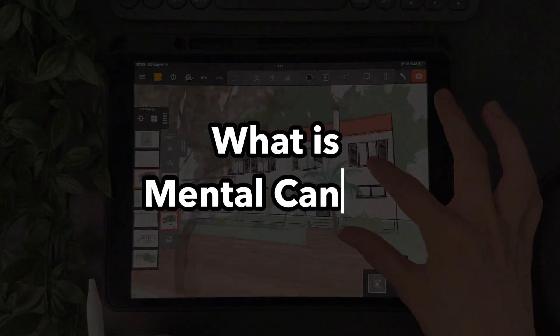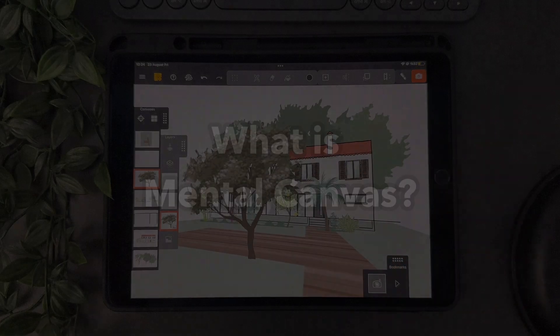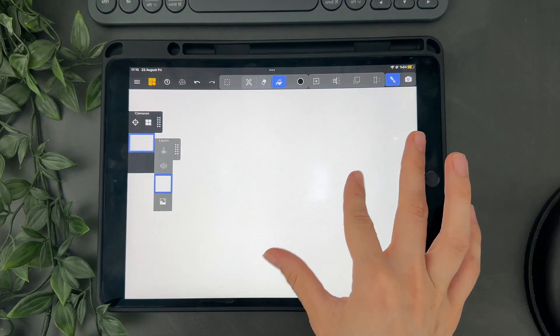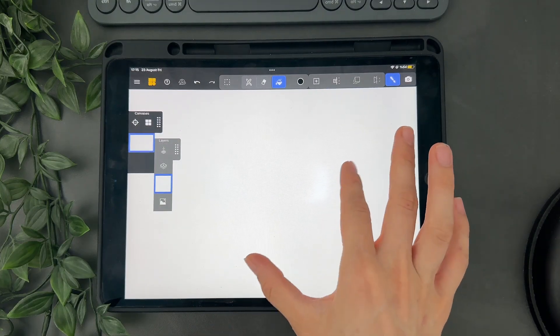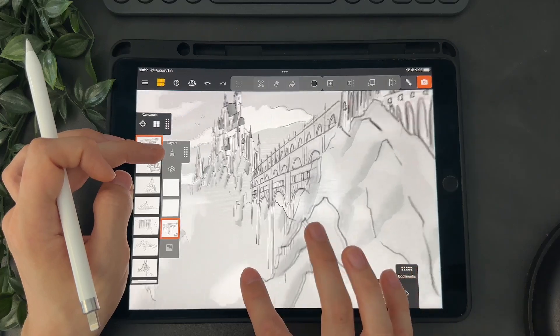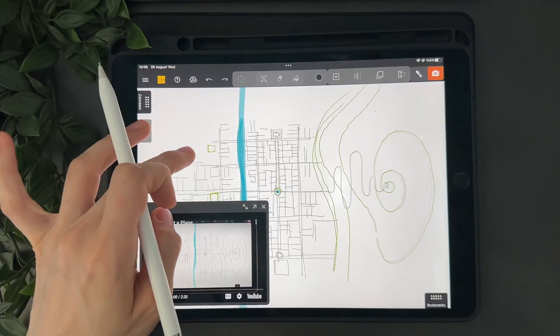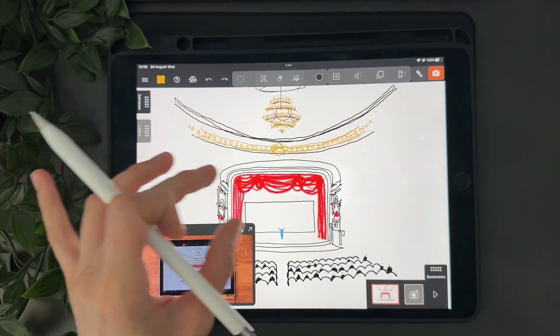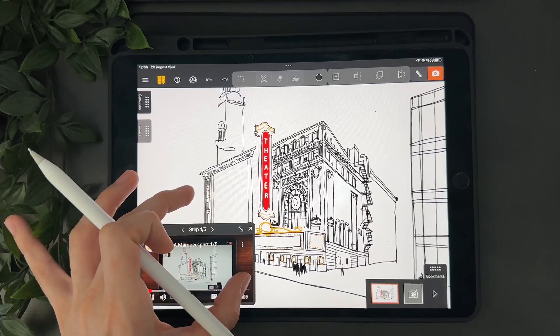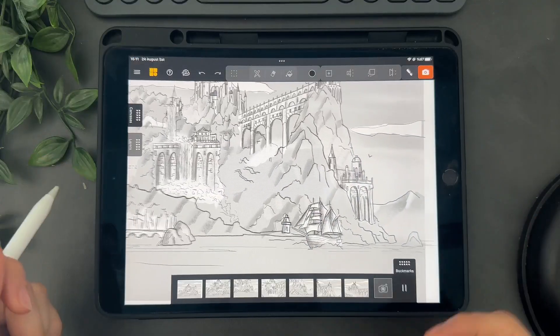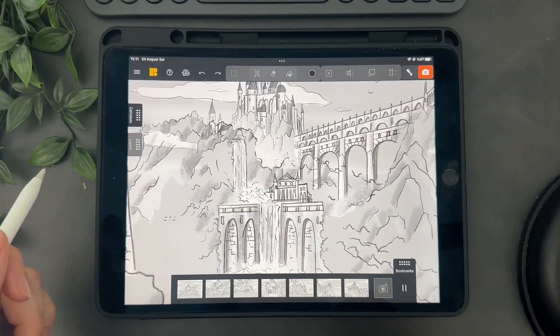So what is exactly Mental Canvas? It is essentially an infinite blank canvas where you can show your drawings or illustrations in 3D. You can for example sketch a city view, an interior, a street and different places. You can create dioramas and even some little animations.